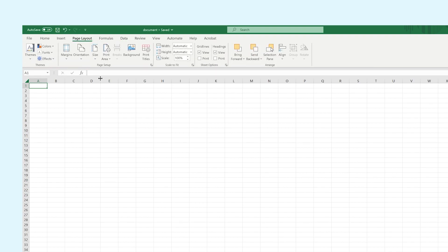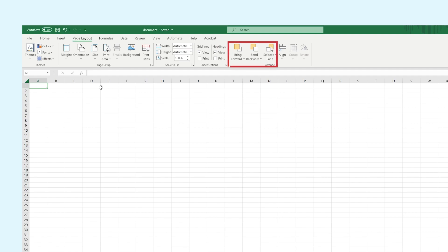In the tab called Page Layout, you have several options to change the page setup and to arrange elements by either bringing them into the front or into the back.